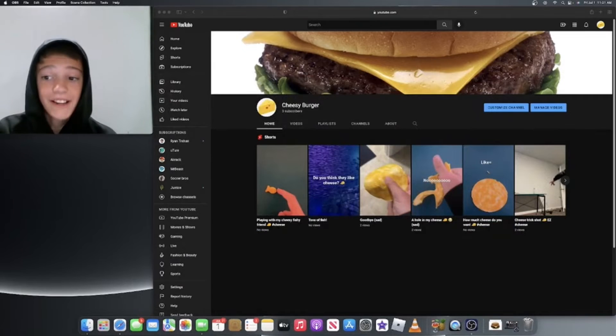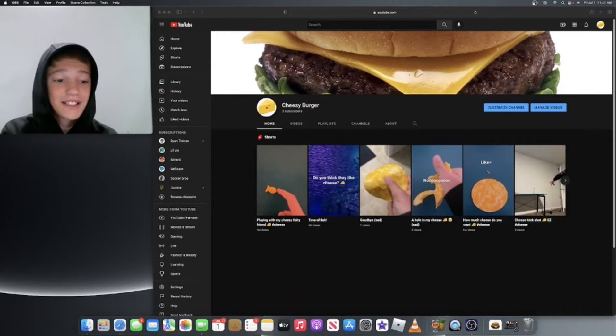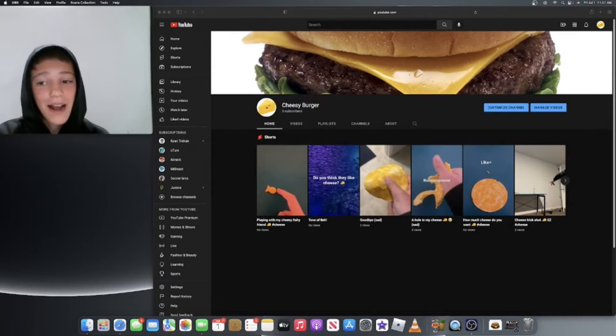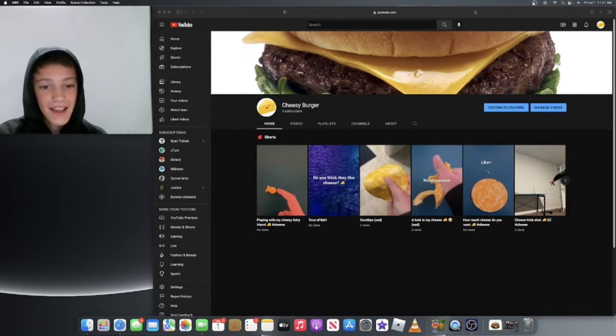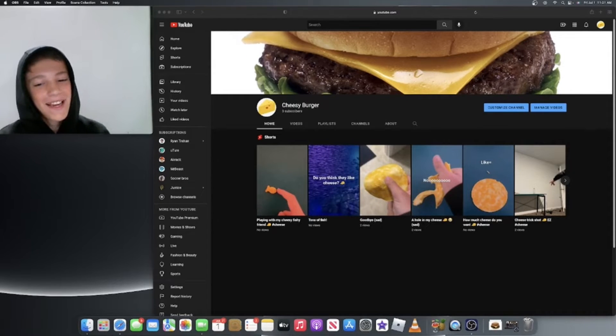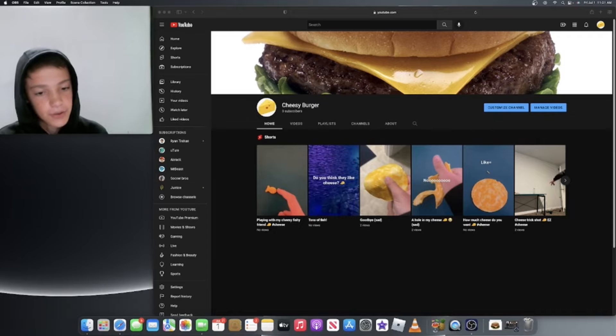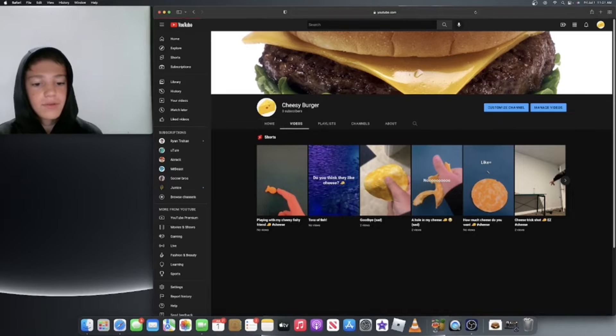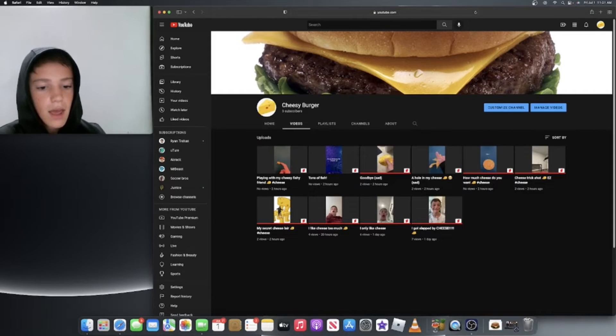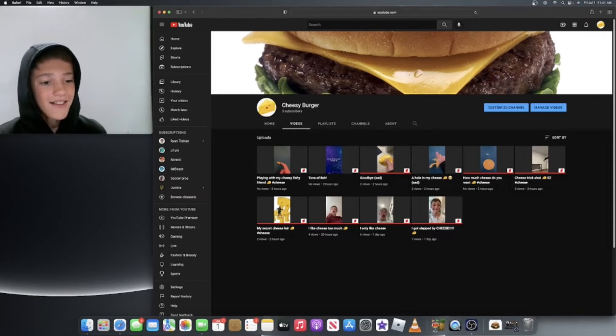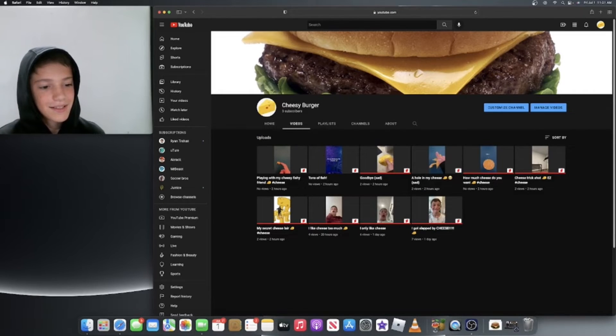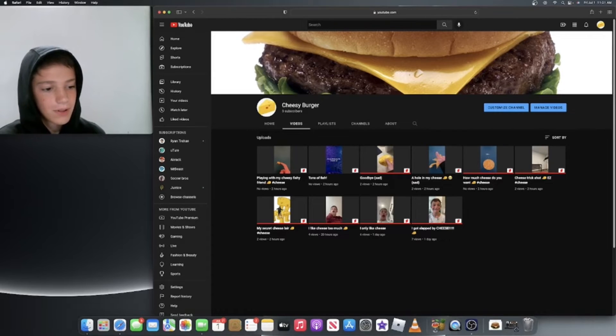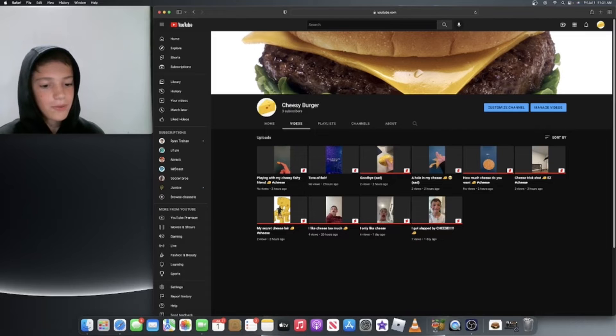Okay, it has officially been two hours and we've gained no subscribers. Let's see how many views. Not a lot. We have nine videos. Each one averages around like three views. Not that good.